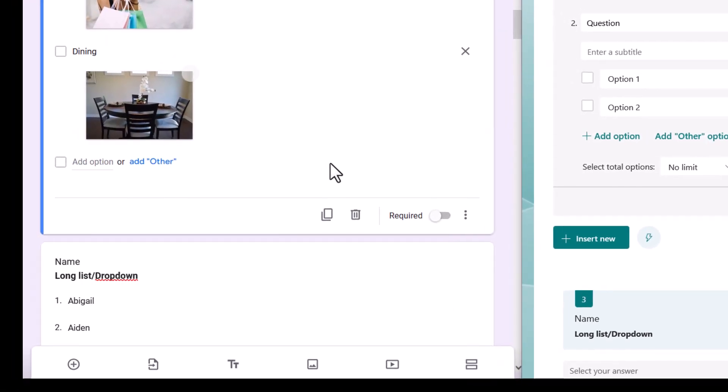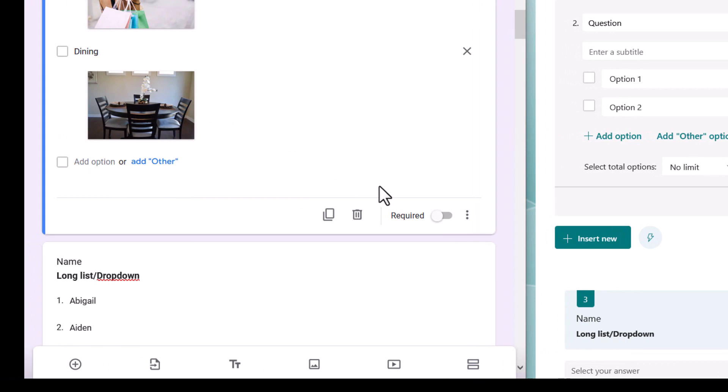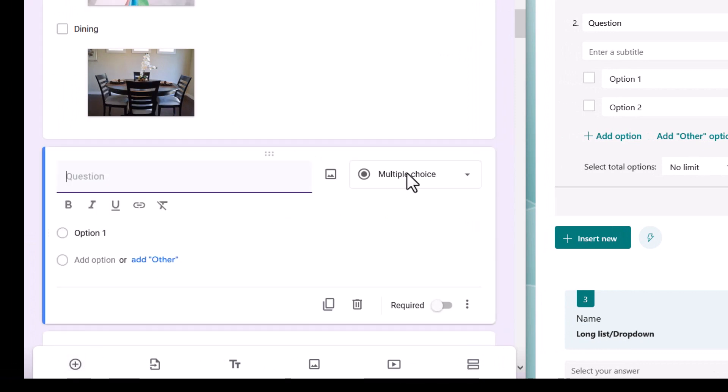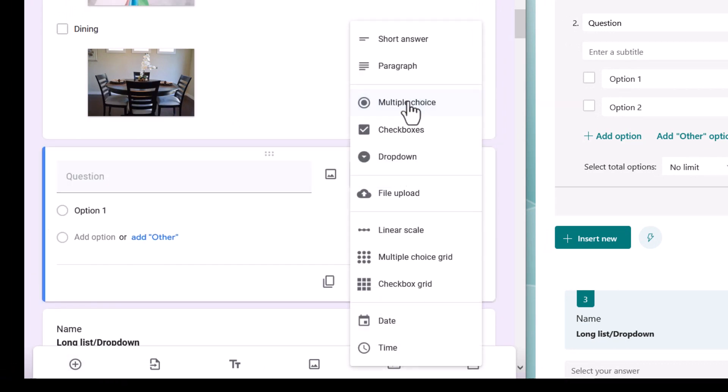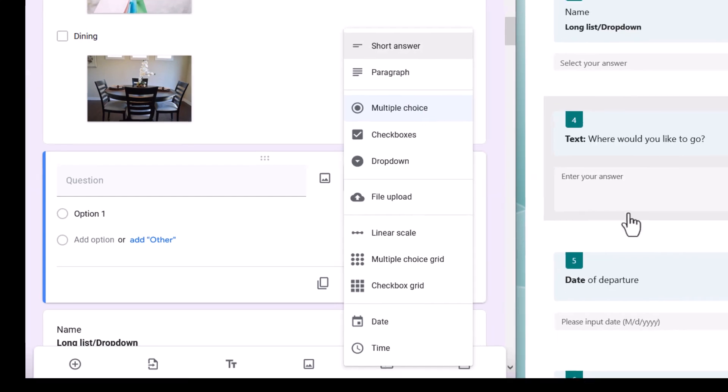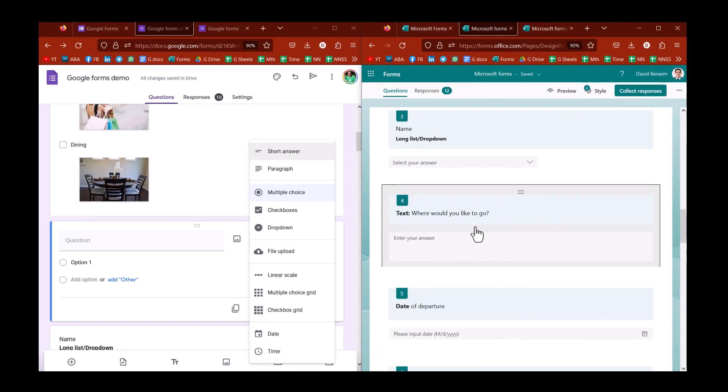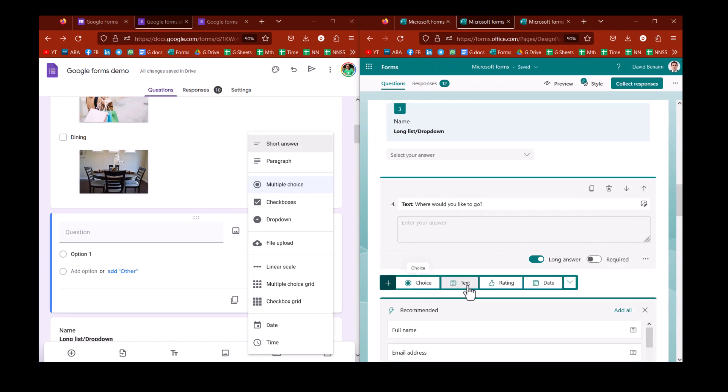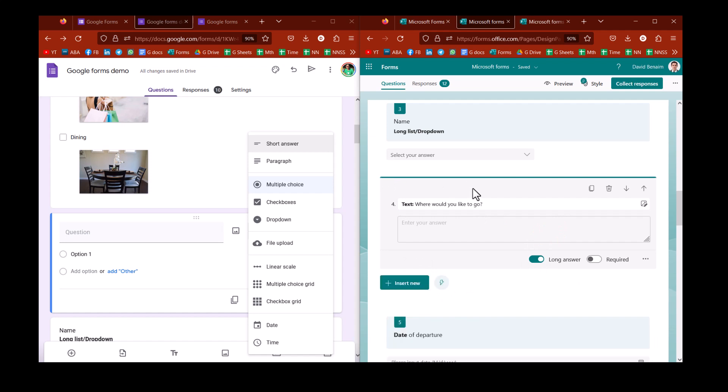Whereas with Google's questions, if I add in a new question like this, I can choose multiple choice, checkboxes, and dropdowns are three different question types. Also note that short answer and paragraph are different question types for text. Whereas in Microsoft, you just have one that is called text. And you can change to long answer. Kind of makes more sense, I think.